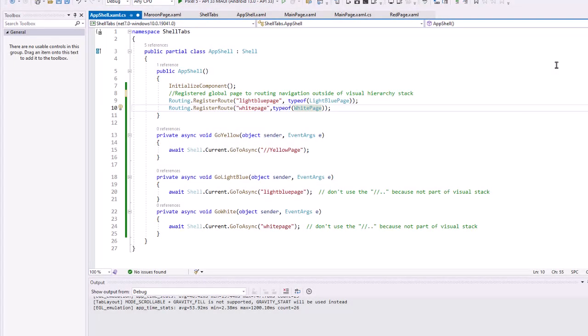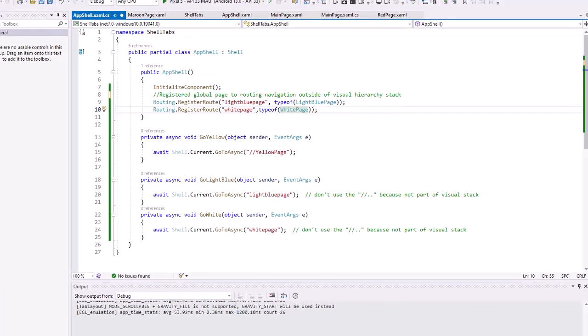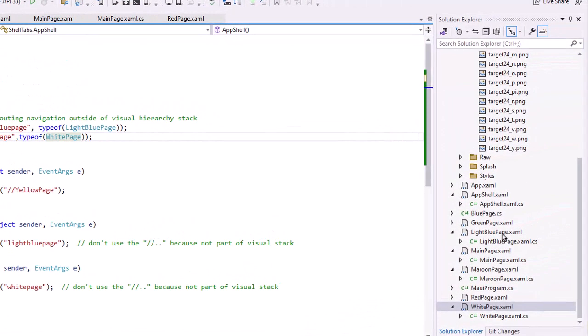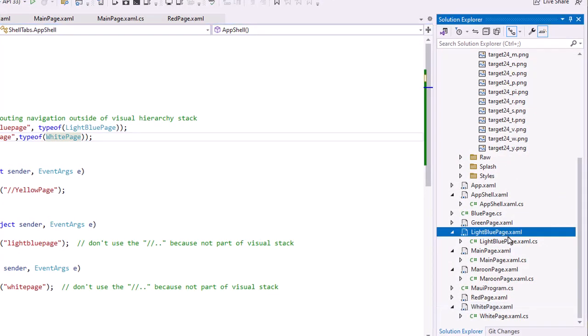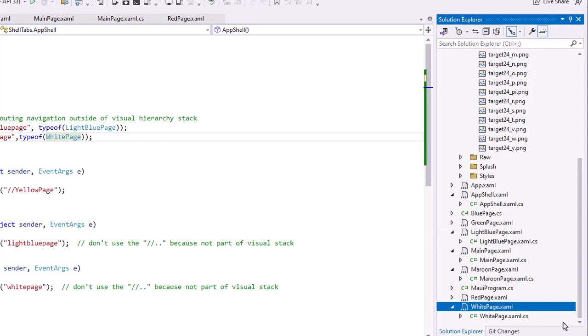What if we want to have a page that's not part of our visual hierarchy but still can be accessible through the shell navigation? This might be a settings page or an about page that maybe is infrequently accessed. In my solution I added a light blue page xaml content page and a white page xaml content page and colored those accordingly, looking very similar to other pages that we've created.